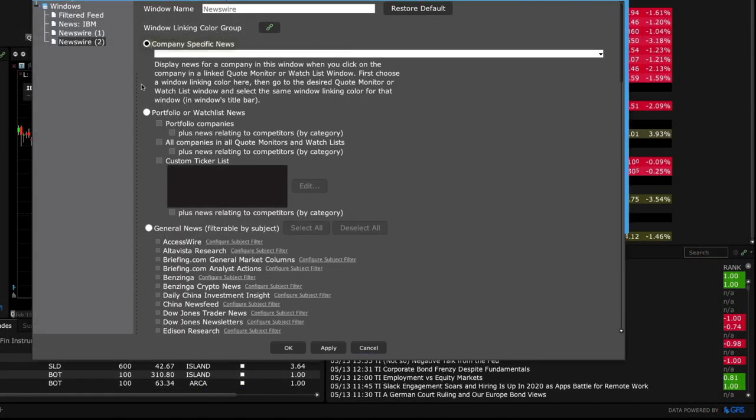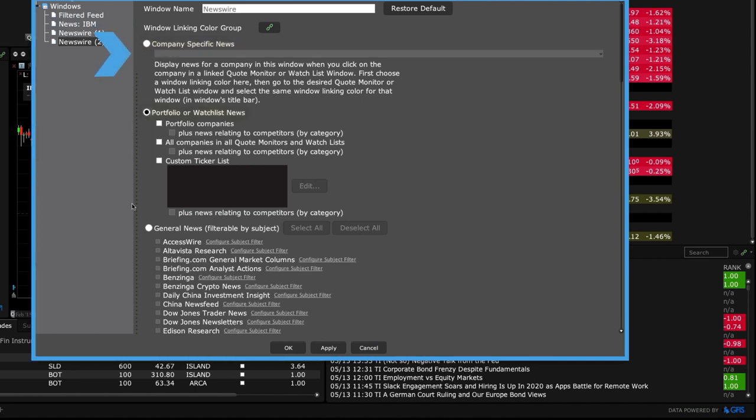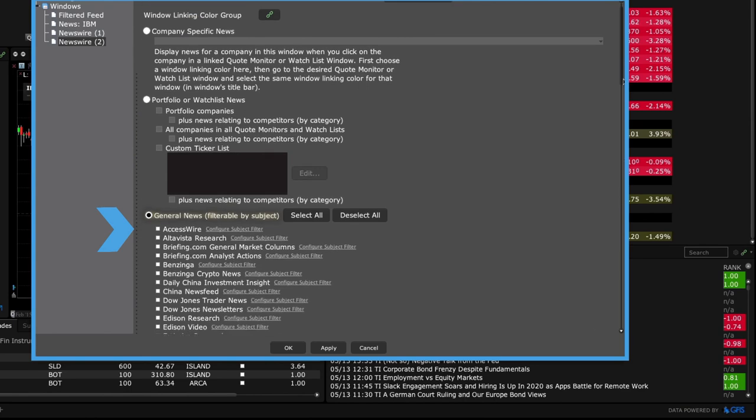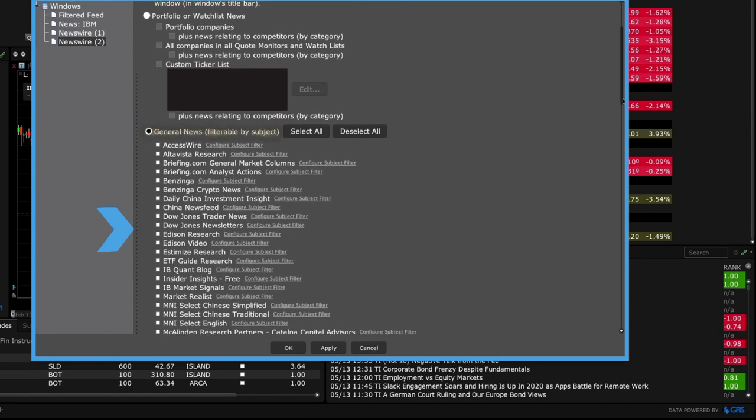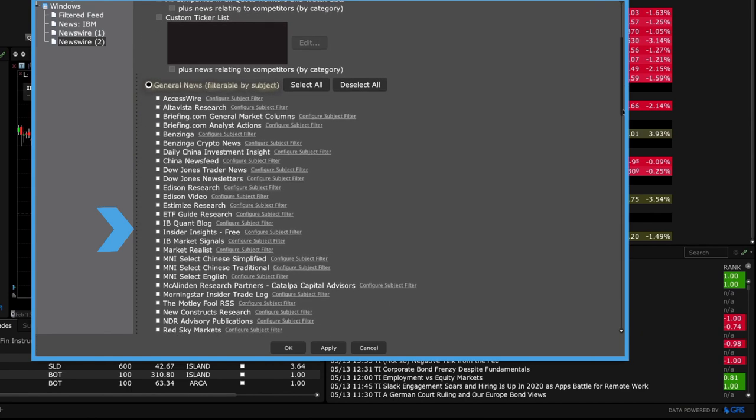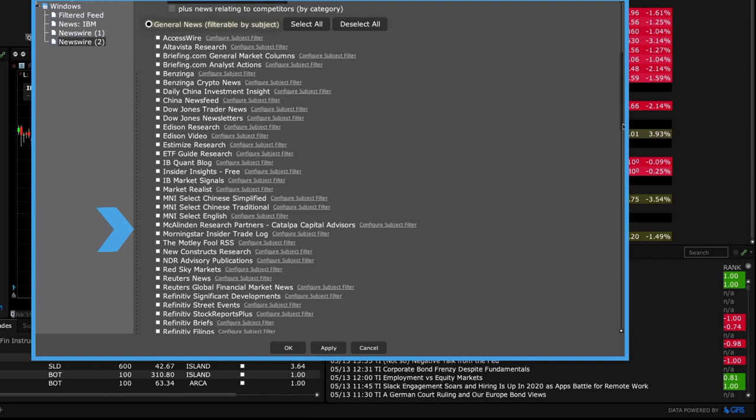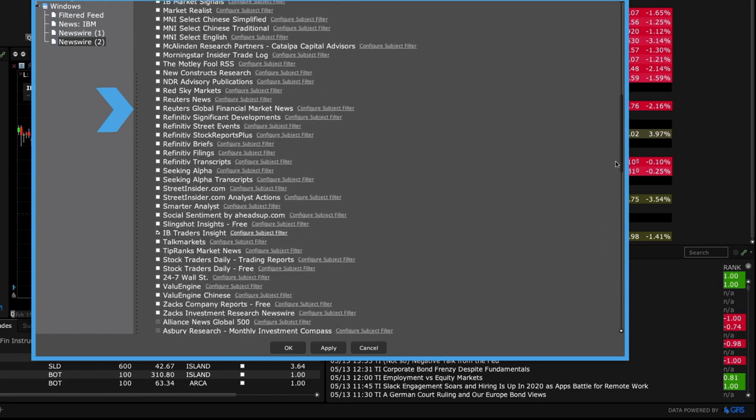Here's where you can select company specific news, portfolio or watch list news and general news. Use the scroll bar to the right of this window to display the entire list. Use the check box to select and deselect specific news sources.